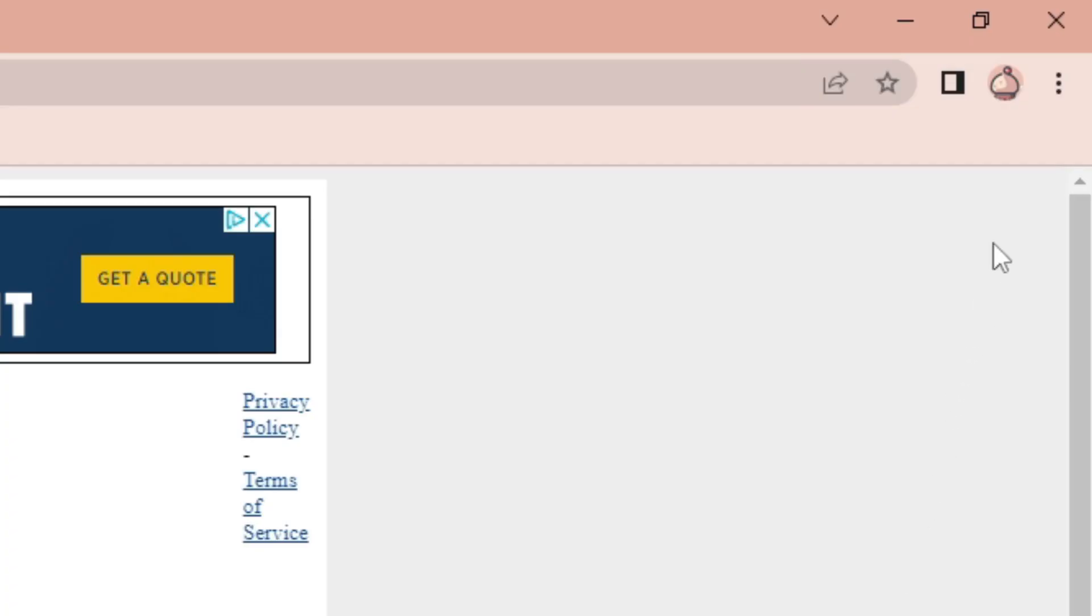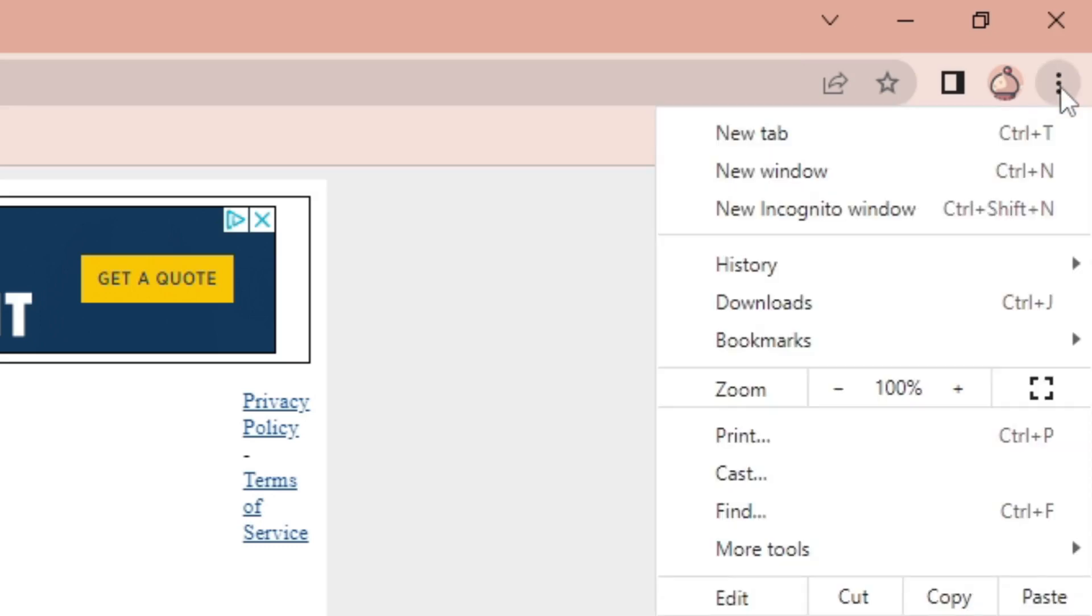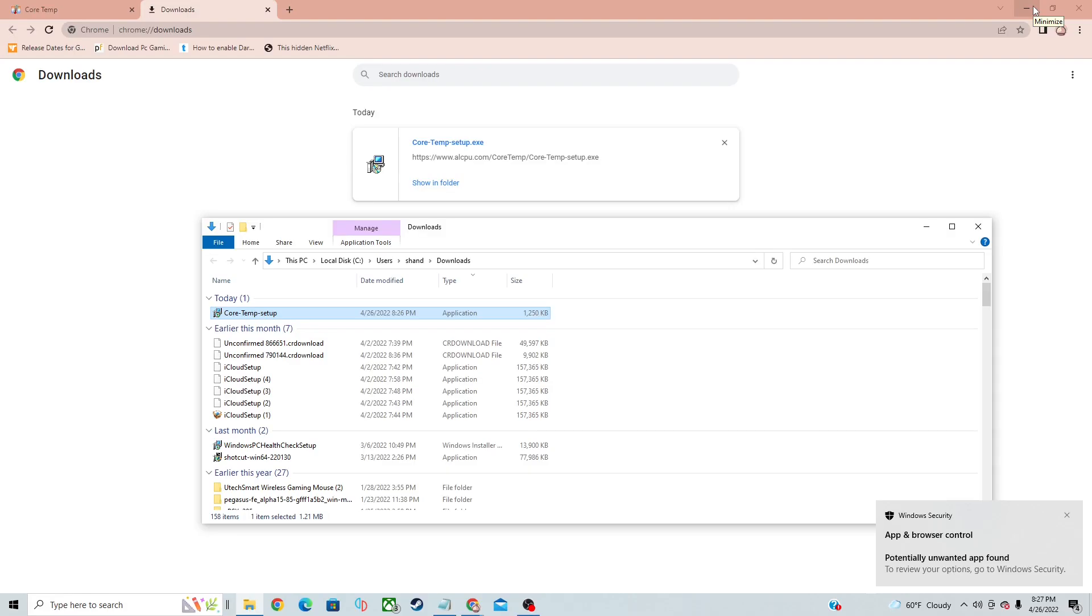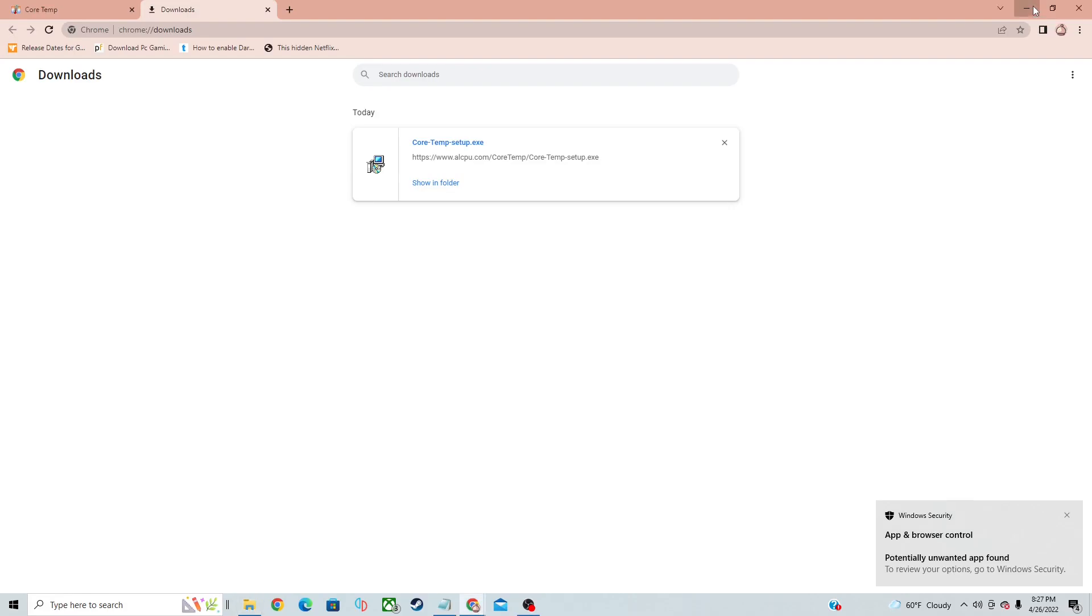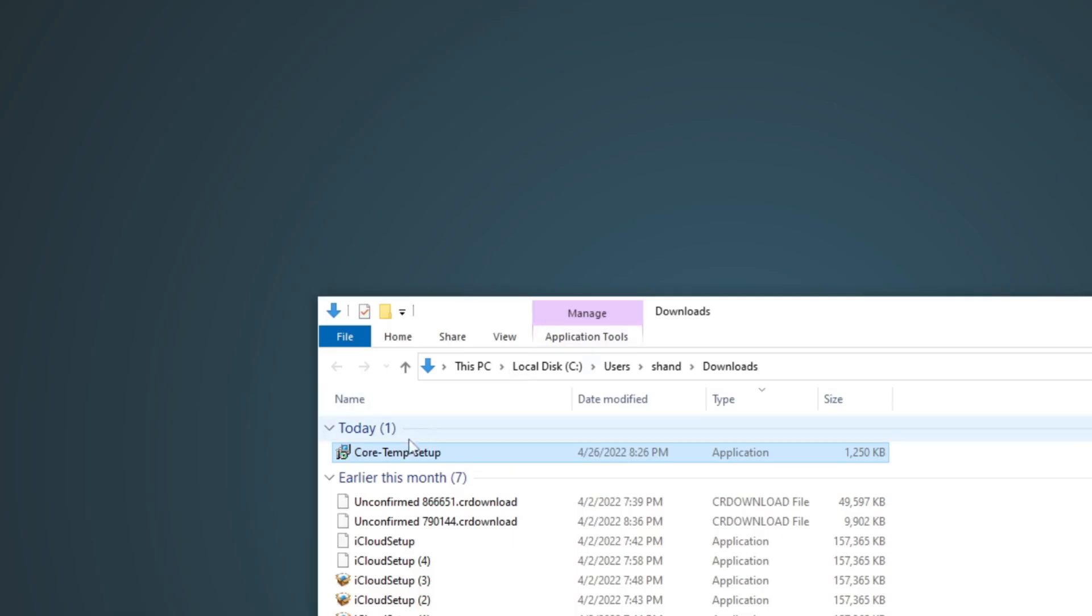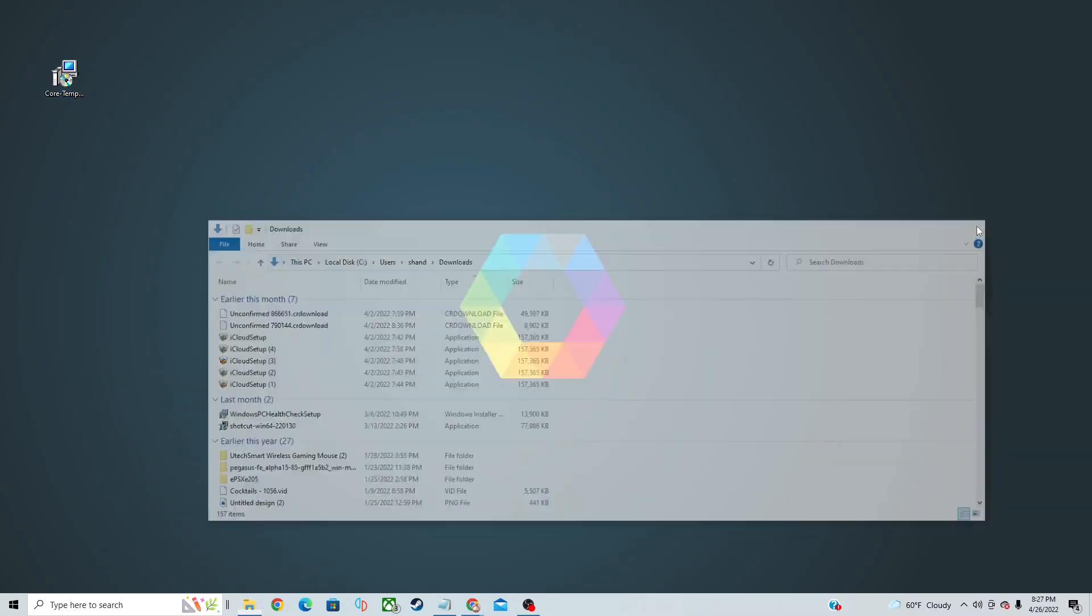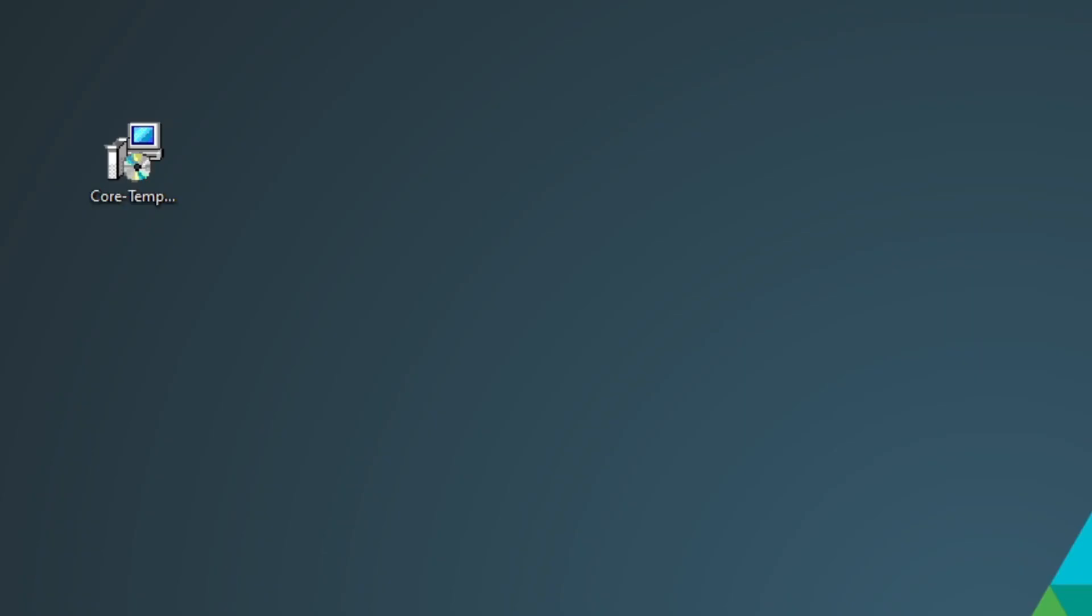Once it's done, let's go up to the top right, click on the three little dots, select downloads, show in folder. We can lower the browser, and let's drag our CoreTemp setup to the desktop. Exit out. Now let's go ahead and open that setup.